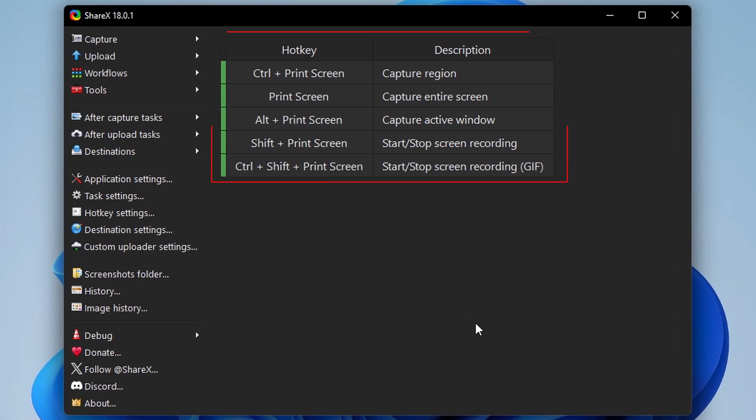Now ShareX is open and you'll see a list of hotkeys. For example, pressing Control plus Print Screen lets you capture a specific region. Pressing Print Screen captures the entire screen.